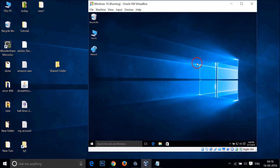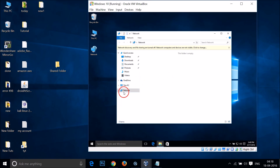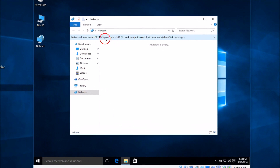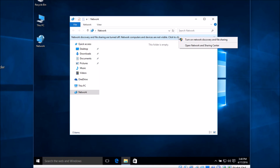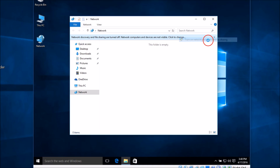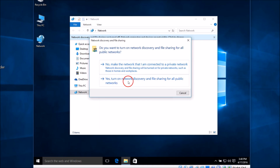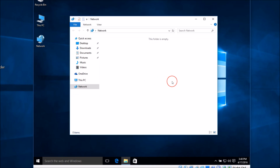It's now done. After that you need to open your Network. Here we have the network — Network Discovery and File Sharing are turned off, so network computers and devices are not visible. Click on the option that appears and select 'Turn on network discovery and file sharing', then click Yes.